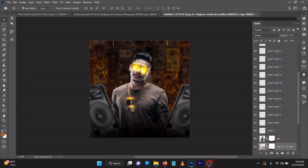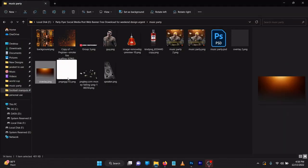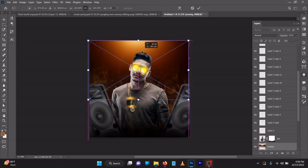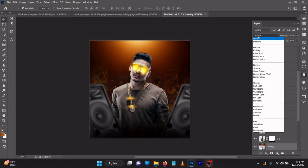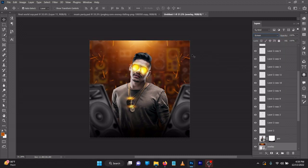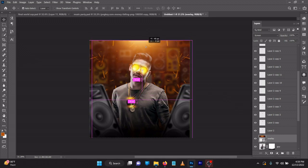As I always do, I work on the background. Let's bring in another overlay and drag it in. Change the blend mode to Screen and reduce the opacity. It has to sit on the image to make it look fun.